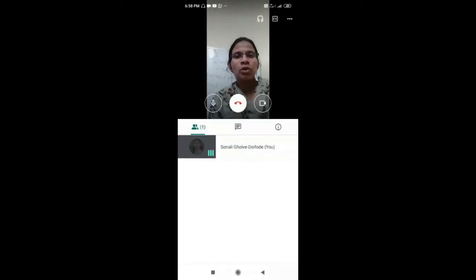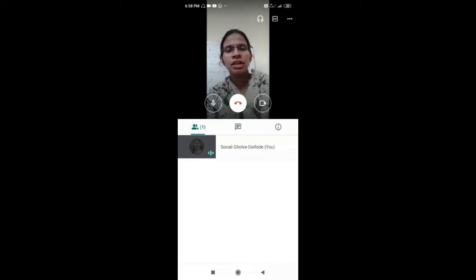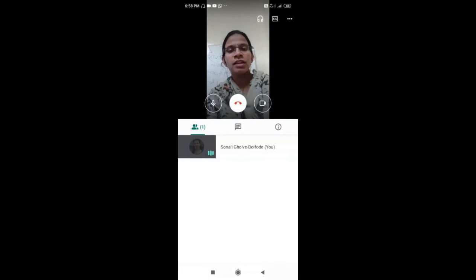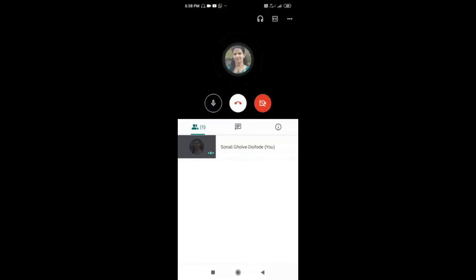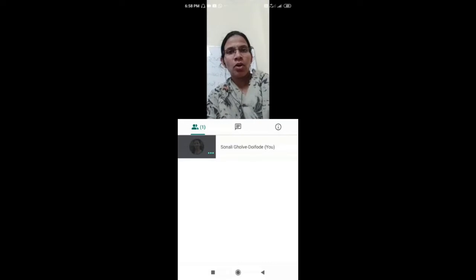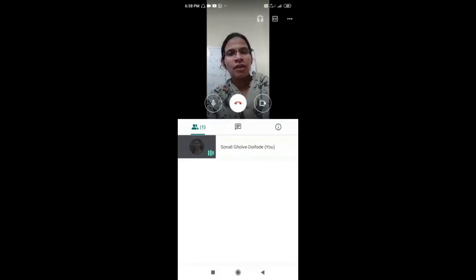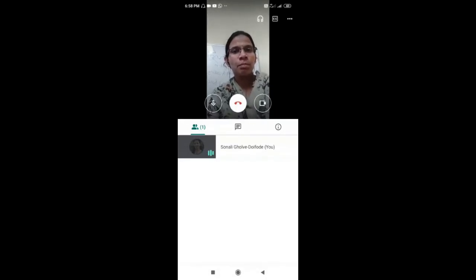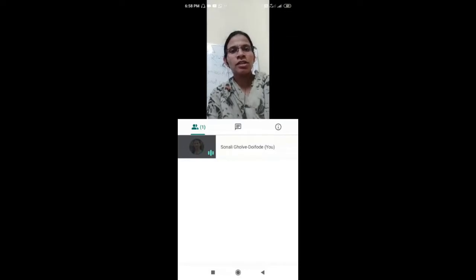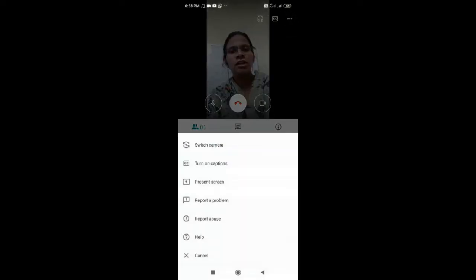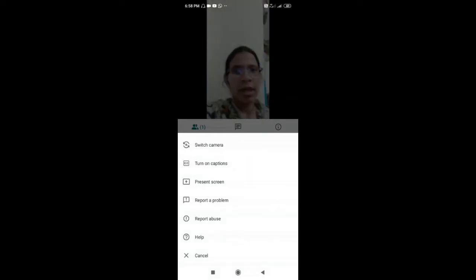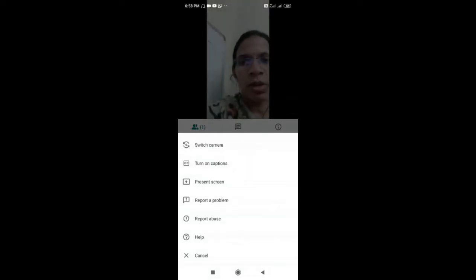If you want to present your screen and don't want to show your face, you can turn off the camera or turn it on. After tapping in this part, there are three dots — just tap on those three dots. If you want to switch the camera, you can switch it. Suppose you want to switch camera, then you can switch.